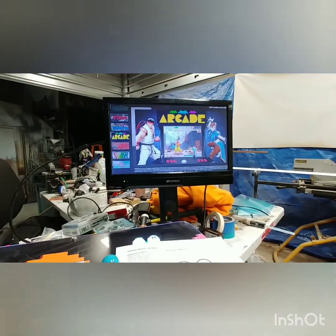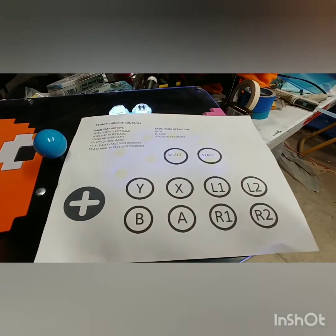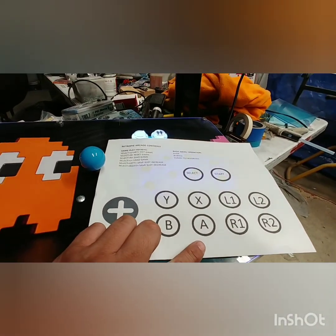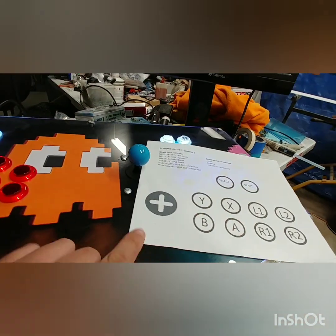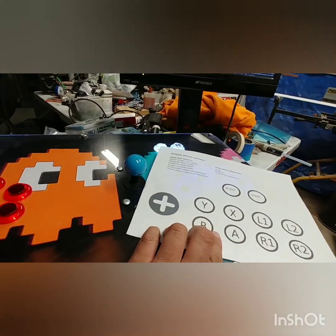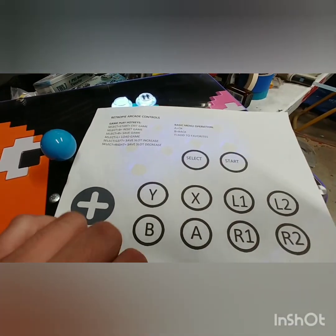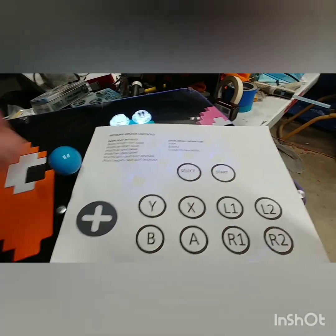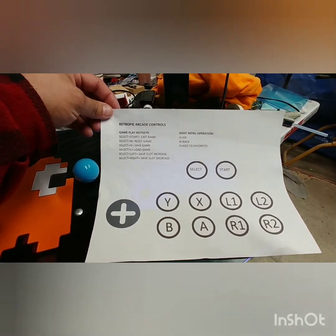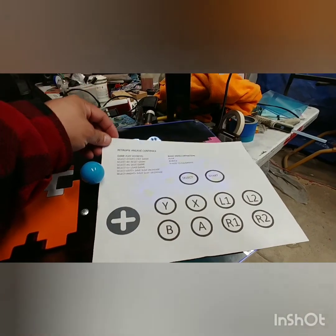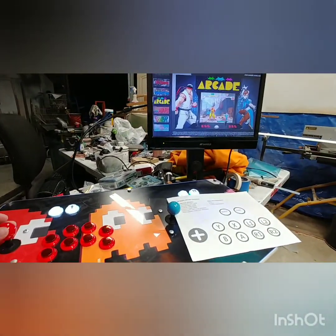This is the basic operations of RetroPie — a little sheet we supply to our customers. It shows the button layout: A, B, X, Y, L1, R1, L2, R2, Start, and Select. It explains what the controls do and the basic hotkeys. To navigate your menu you're going to use the joystick up, down, left, and right.